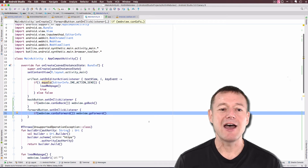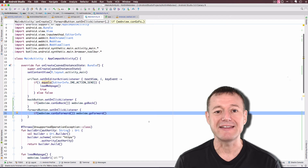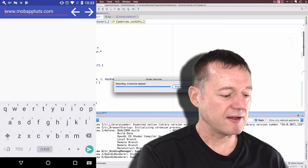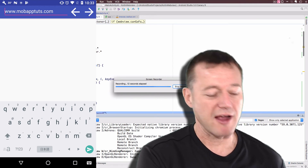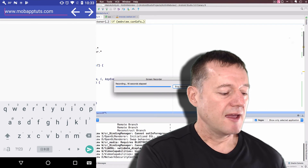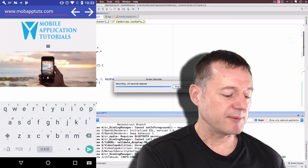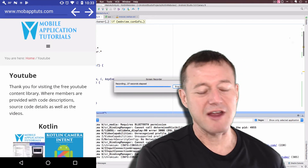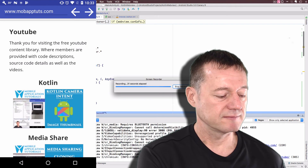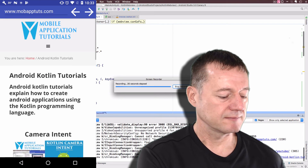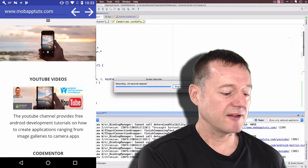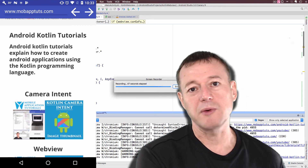We've implemented our history buttons — forward and back — and we've got a progress indicator showing the loading state. Next step is to run this. There we have the default text for my website. I'll click send and you can see the status bar moving as the page loads. I'll click on the YouTube videos — this demonstrates the status bar showing. Going into Kotlin, we can see the Kotlin tutorials. If we click the back button we go back, and clicking forward takes us to where we were before.